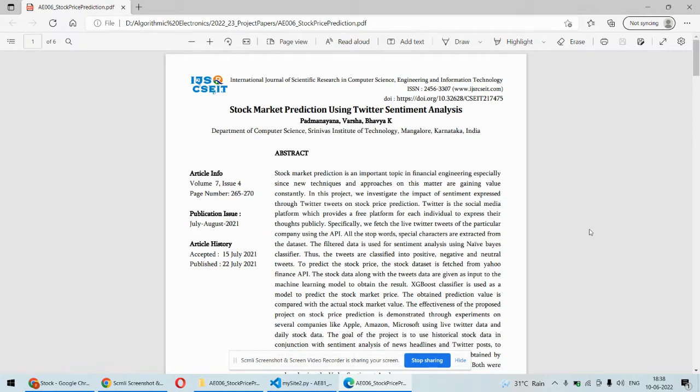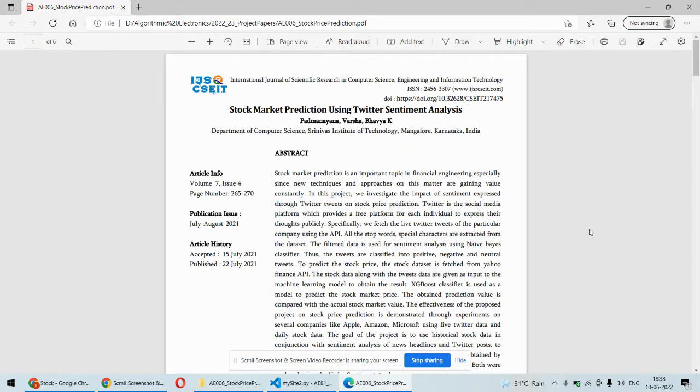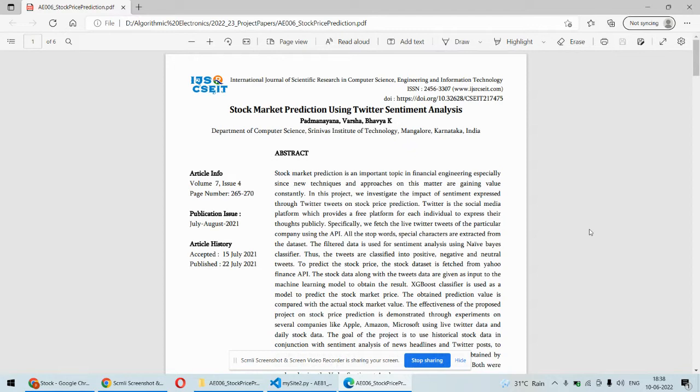First, we are predicting stock price using historic data, which means the price of that stock and how it varies over time. For example, if you want to predict the price for today, we'll consider the value from January 1st, 2022 until now, and based on that historic data we will forecast the upcoming value.